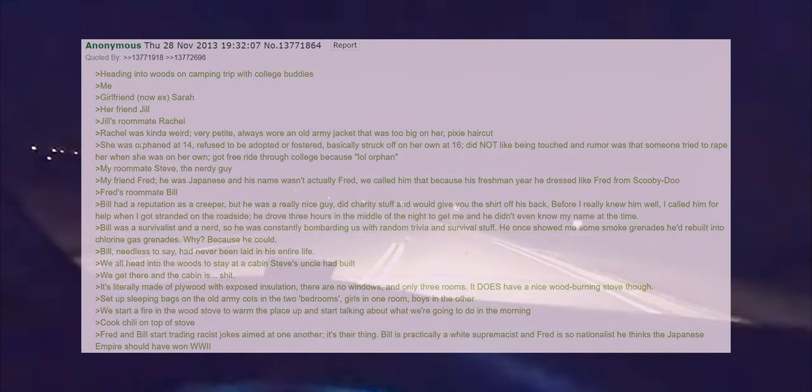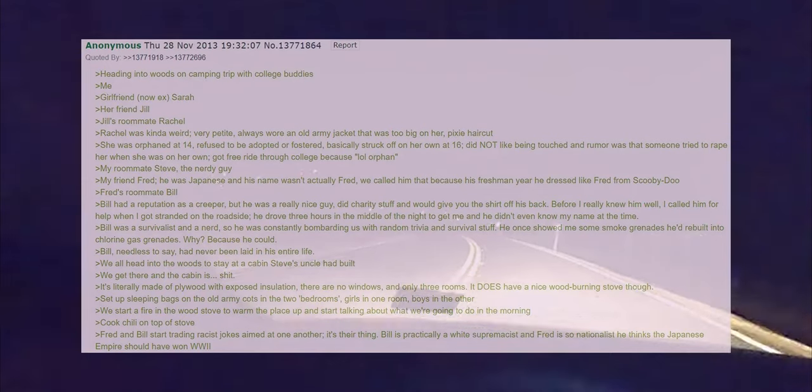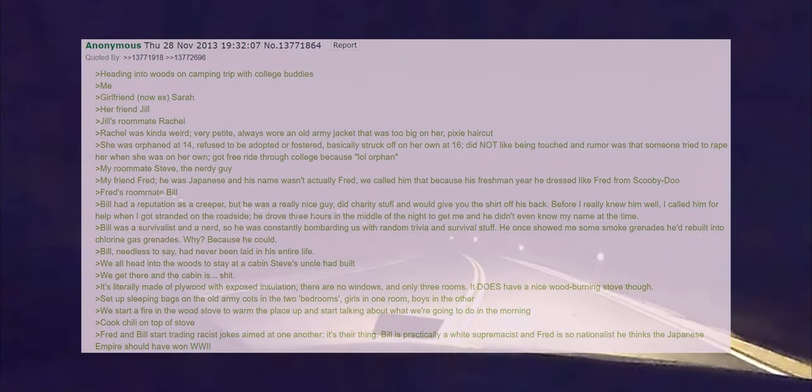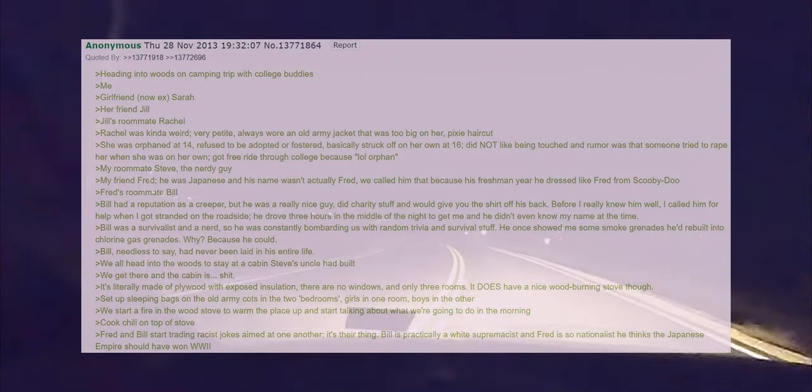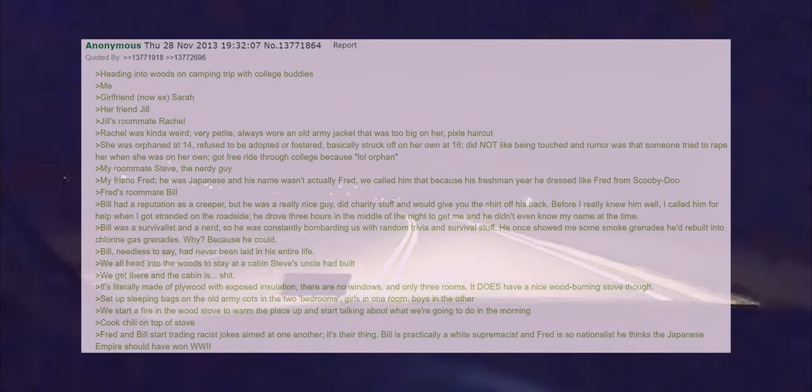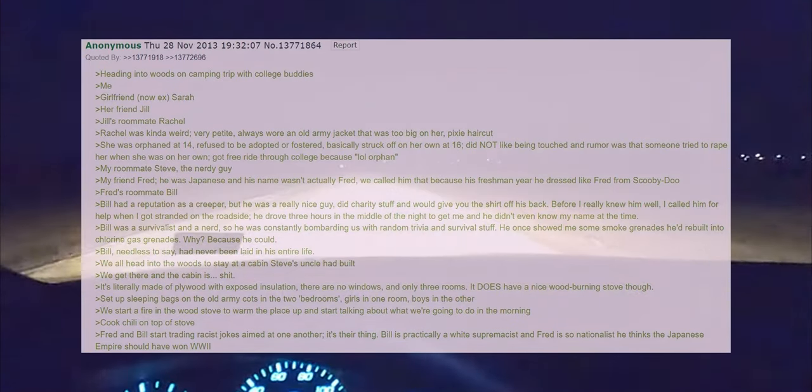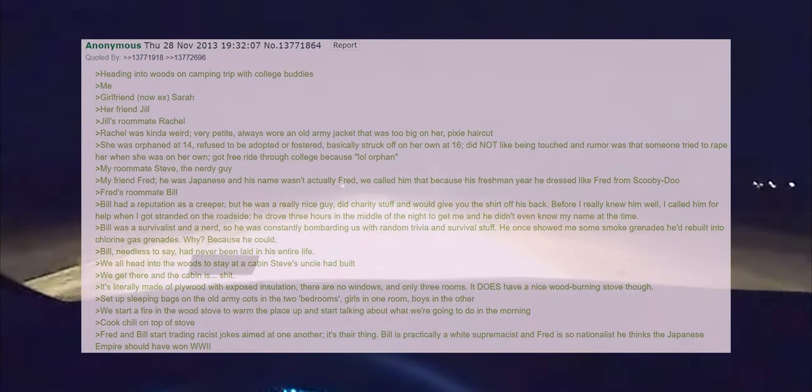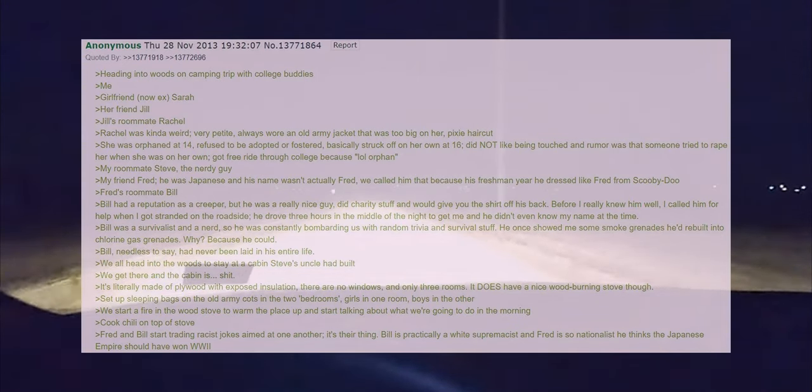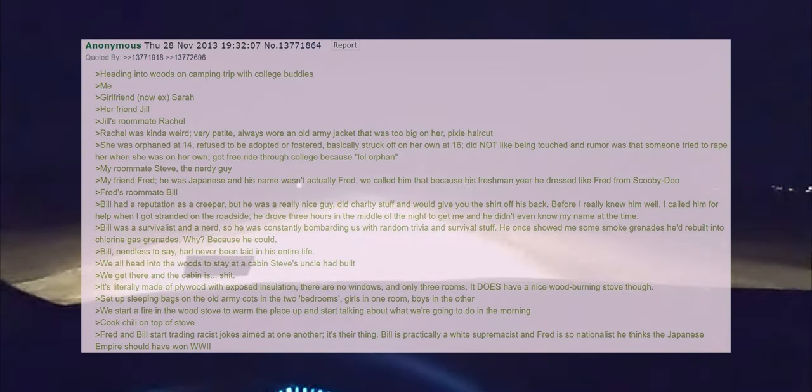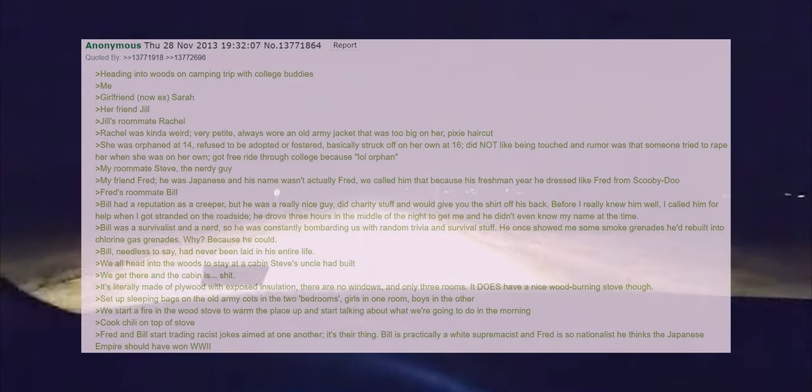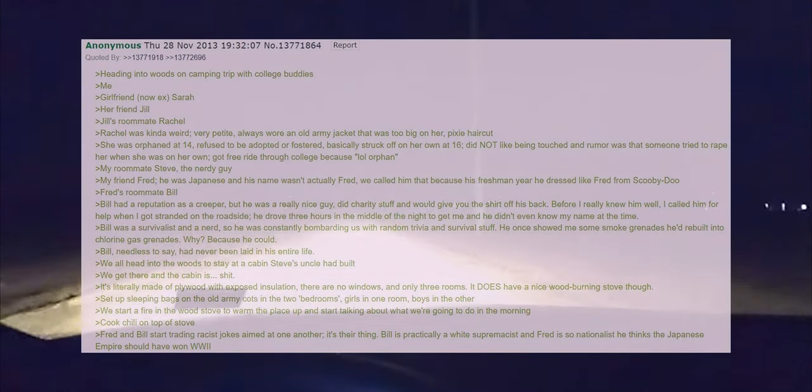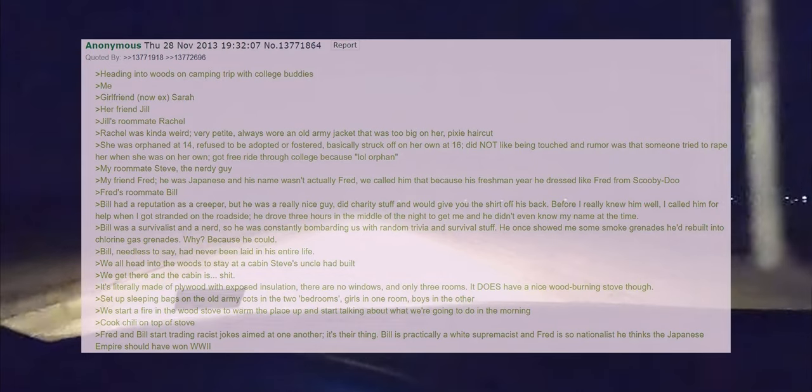Rachel was kind of weird. She was very petite, always wore an old army jacket that was too big on her. Pixie haircut. She was orphaned at 14, refused to be adopted or fostered, basically struck off on her own at 16, didn't like being touched, and rumor was someone tried to rape her when she was on her own. Got a free ride through college because orphan.